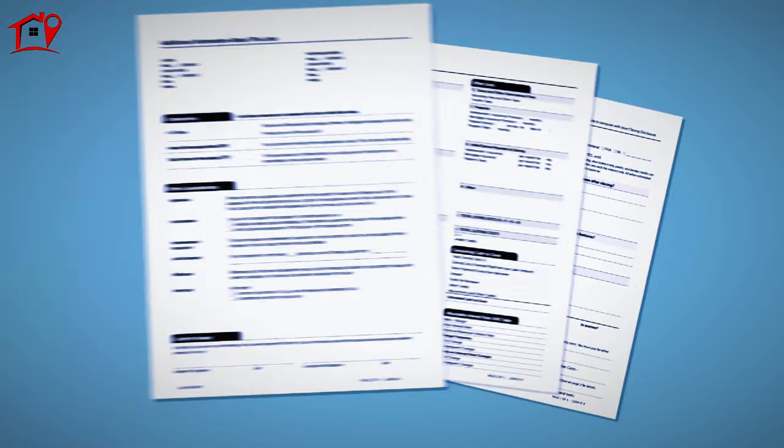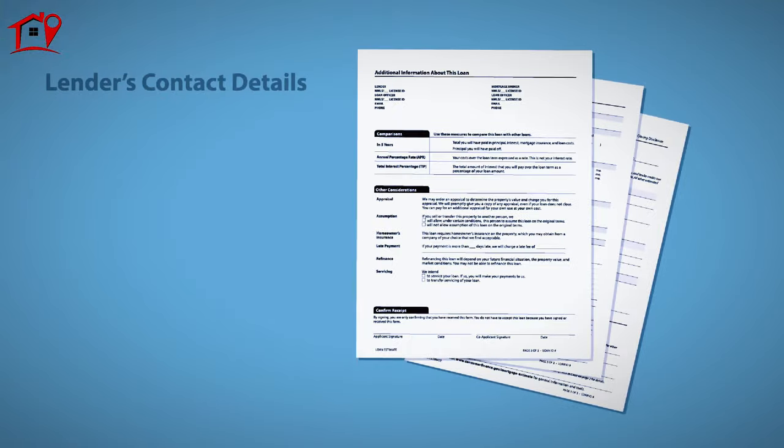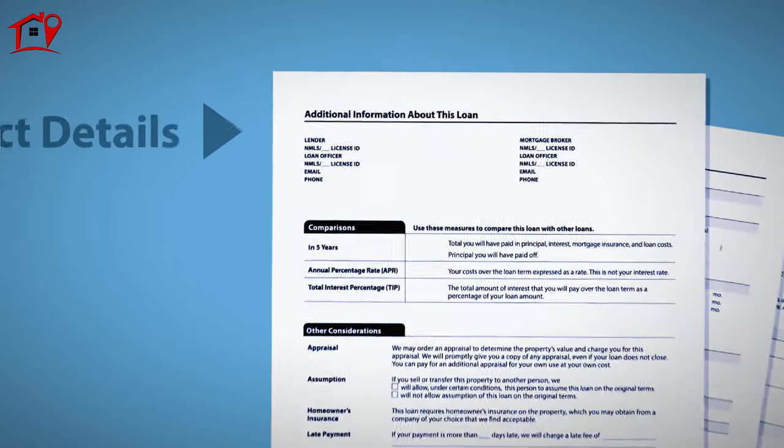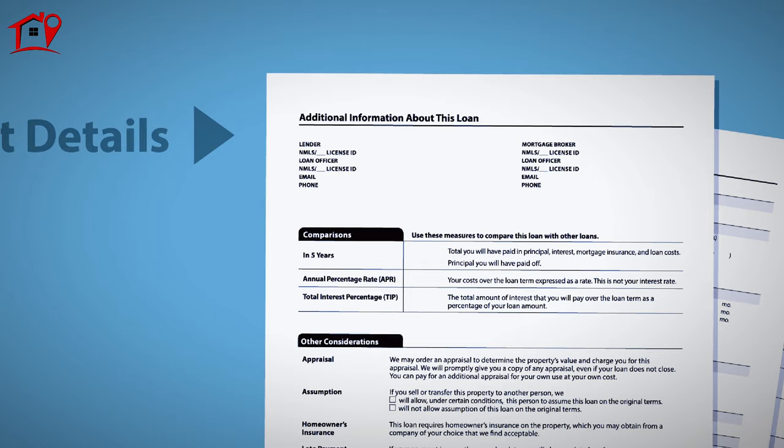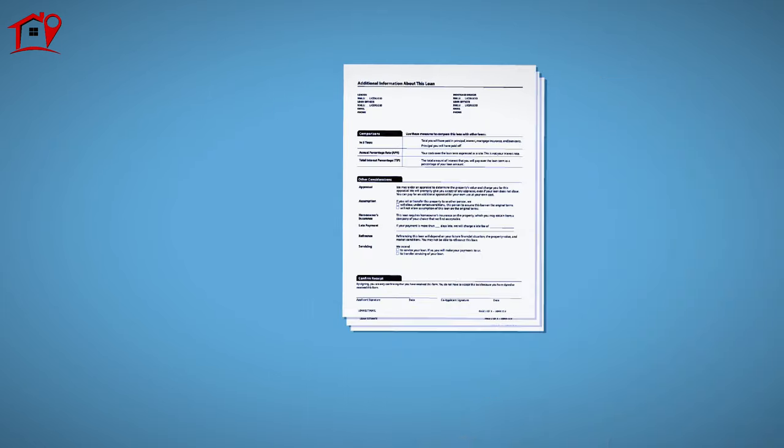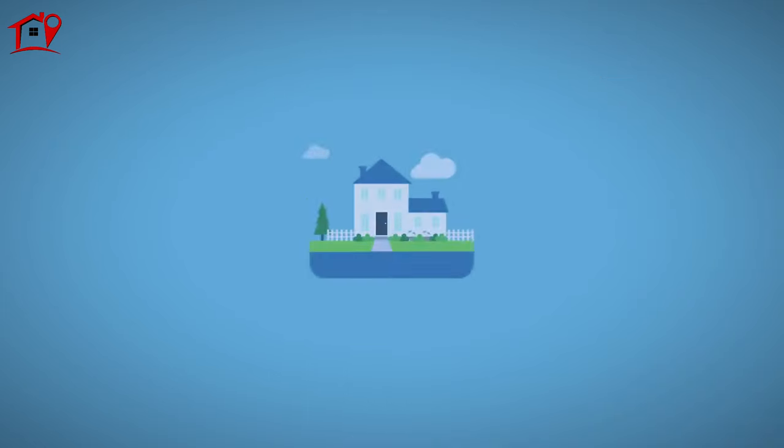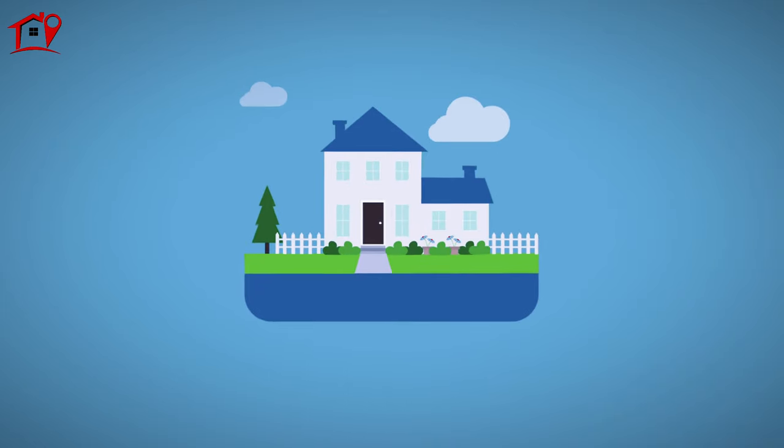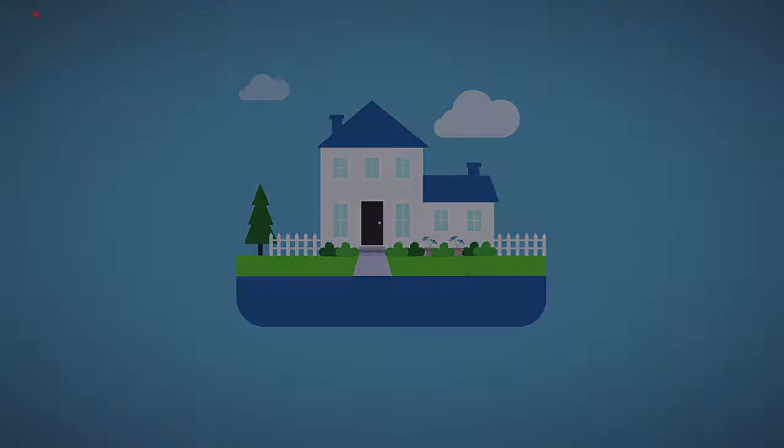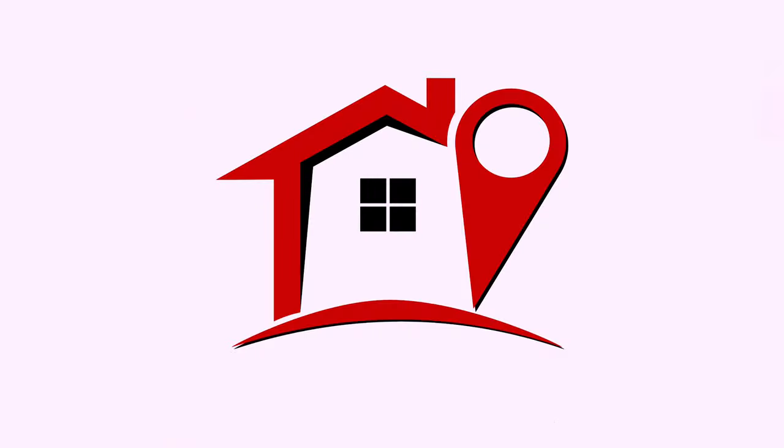If you have questions regarding your loan estimate, you'll find your lender's contact details on the top portion of page 3. With your loan estimate in hand, you're one step closer to your new home.